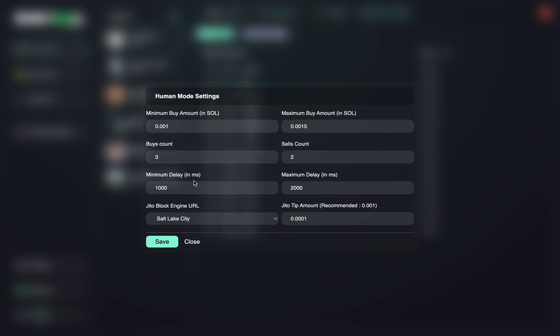After that, you want to put your minimum and maximum delay. So this will be the delay between when your transactions will assign. So for example, if you want each transaction to go through every two to four seconds, you can change this delay here from 2,000 to 4,000 milliseconds. Every 1,000 millisecond is one second.